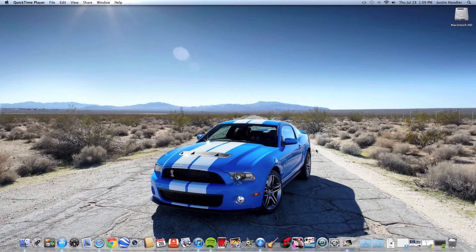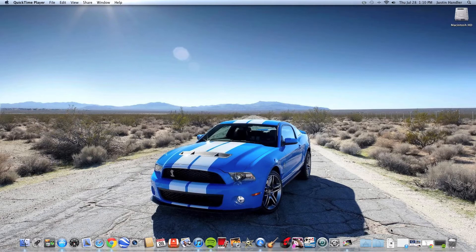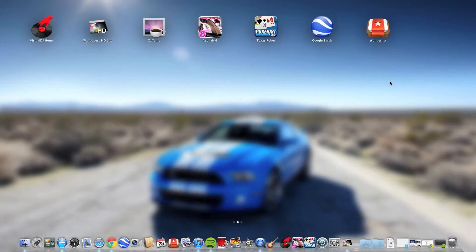So basically what happened is I finally got it to download again and then it said something like an hour and a half, and I just didn't want to do that. So I tried to stop the download — I hit pause and stop — but the Lion icon was still in my Launchpad and it was listed as downloading. I couldn't figure out how to get rid of it.